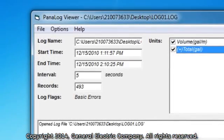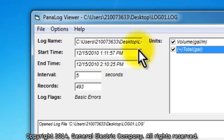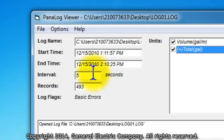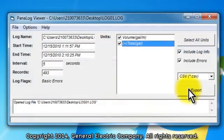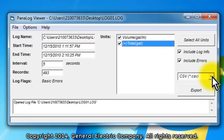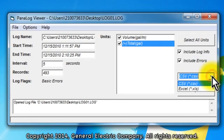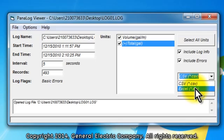You should now see information in the panel log viewer window, including the start and stop times, intervals and records. On the right side of the panel log viewer window, you will see a button labeled export. Before you press the export button, make sure that you have the XLS format chosen. If you see that the CSV format is chosen, click on the drop down triangle and choose Excel .xls format.